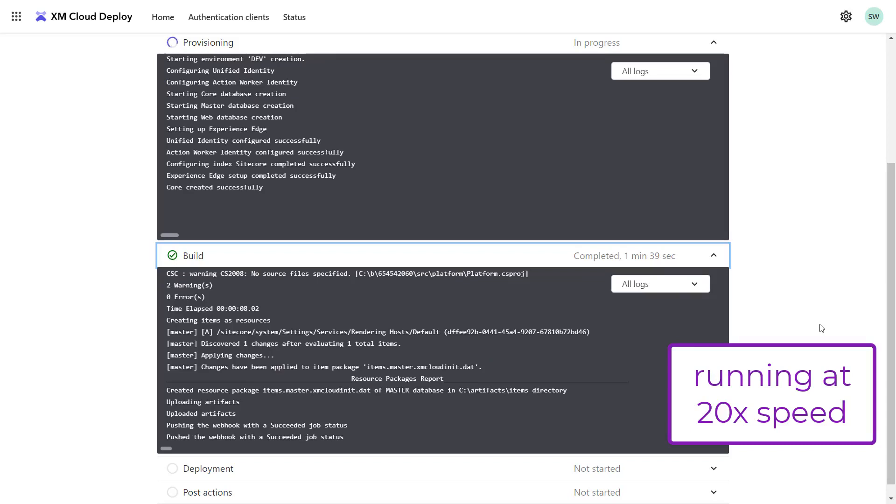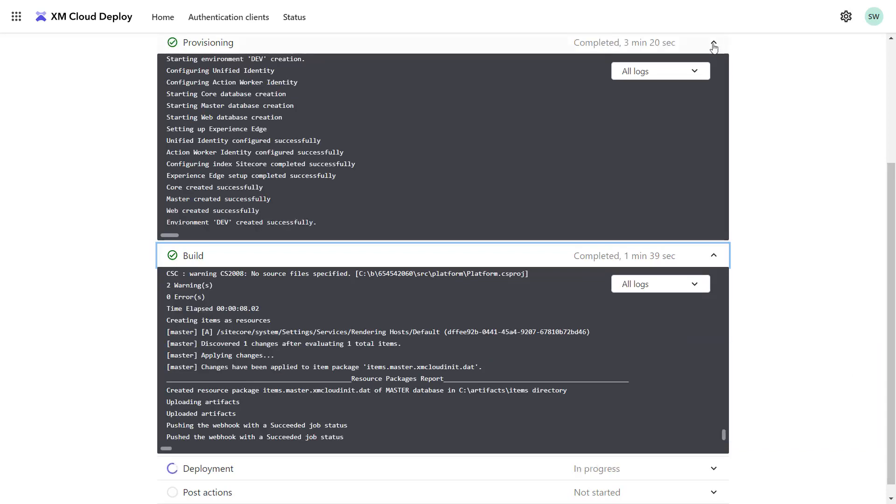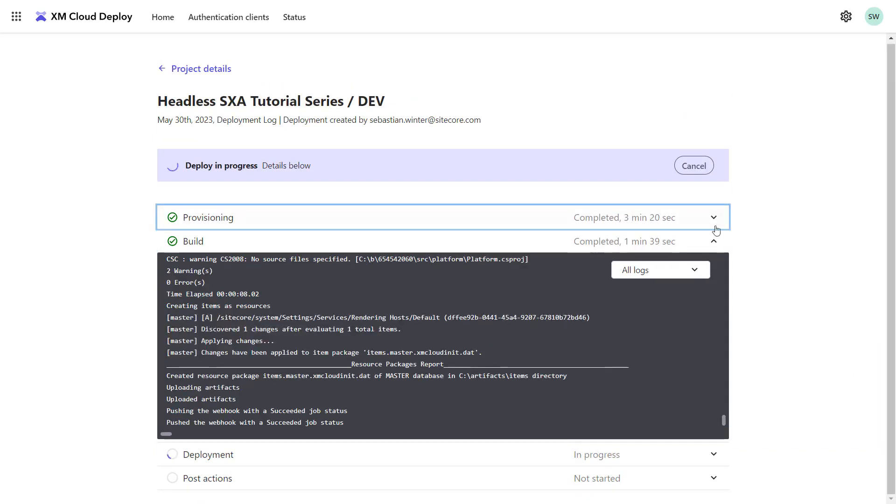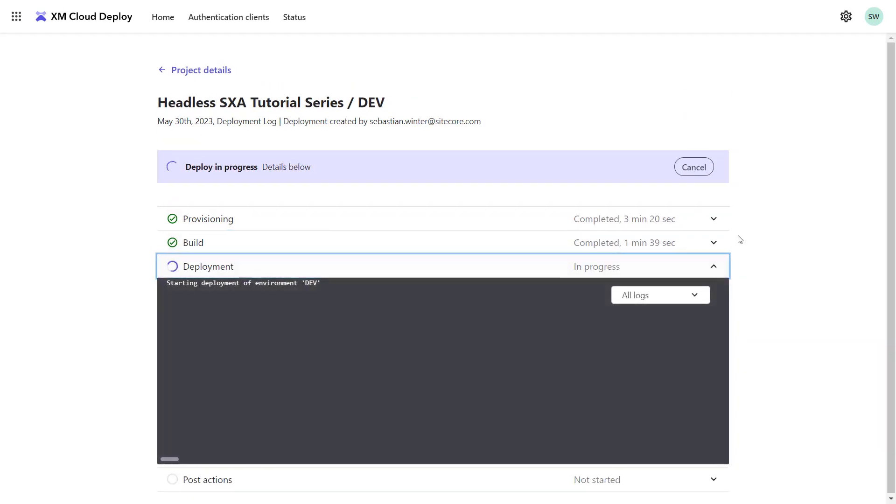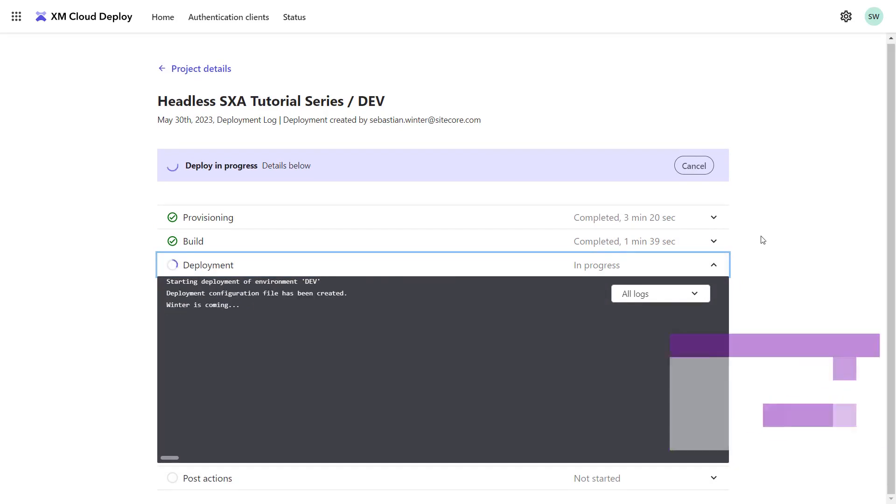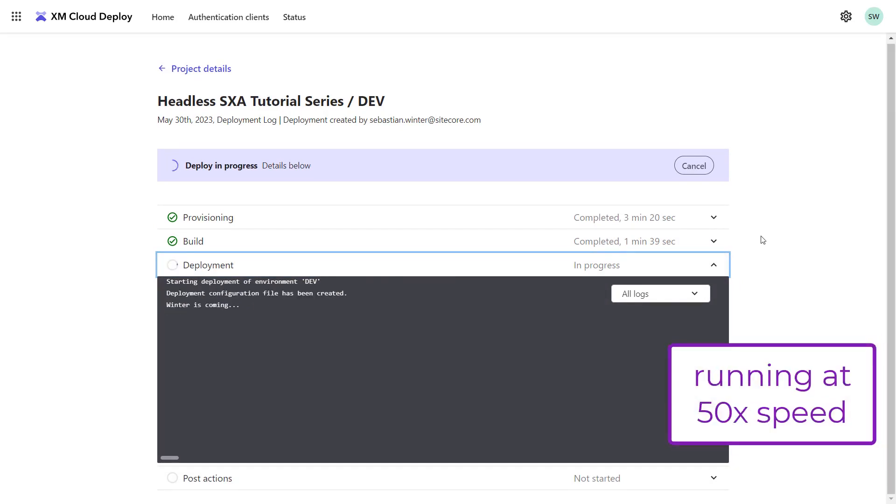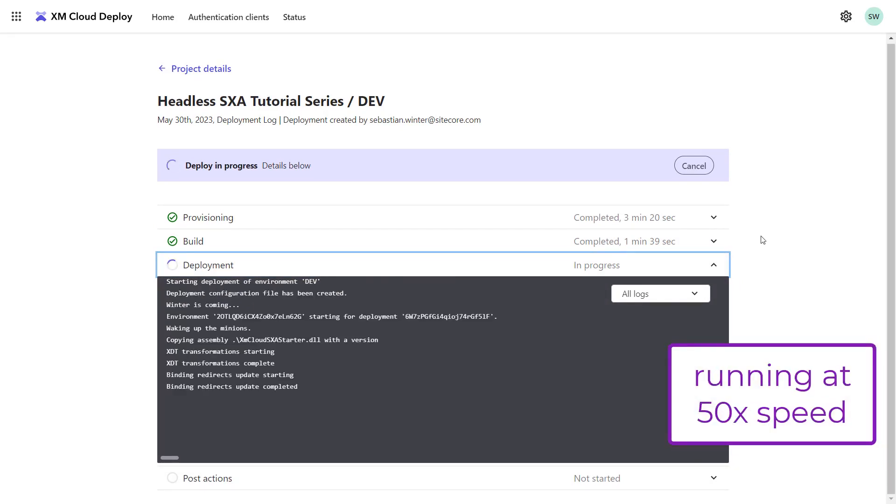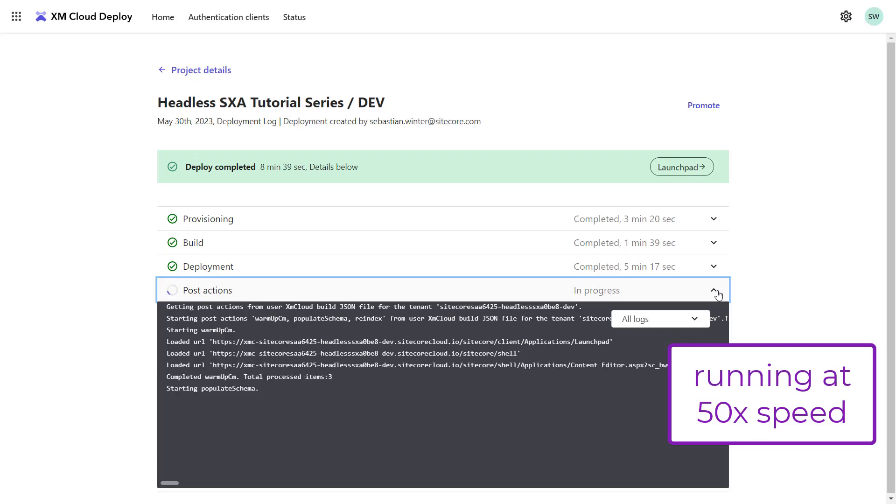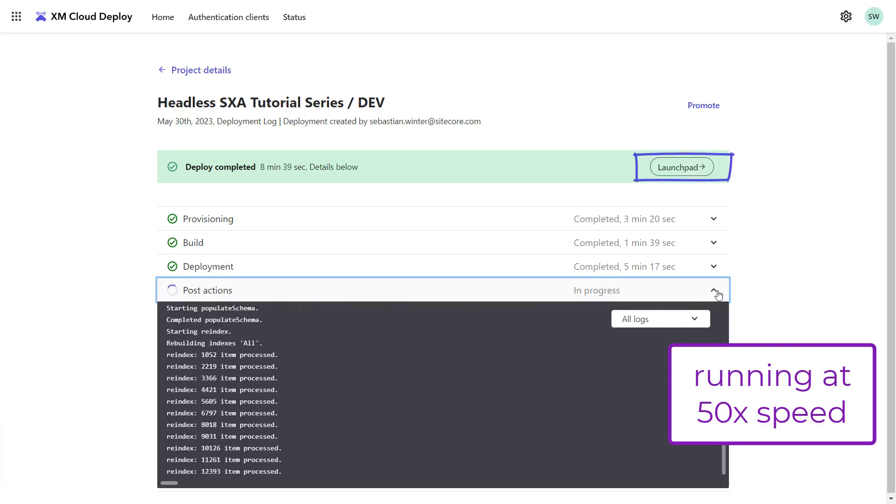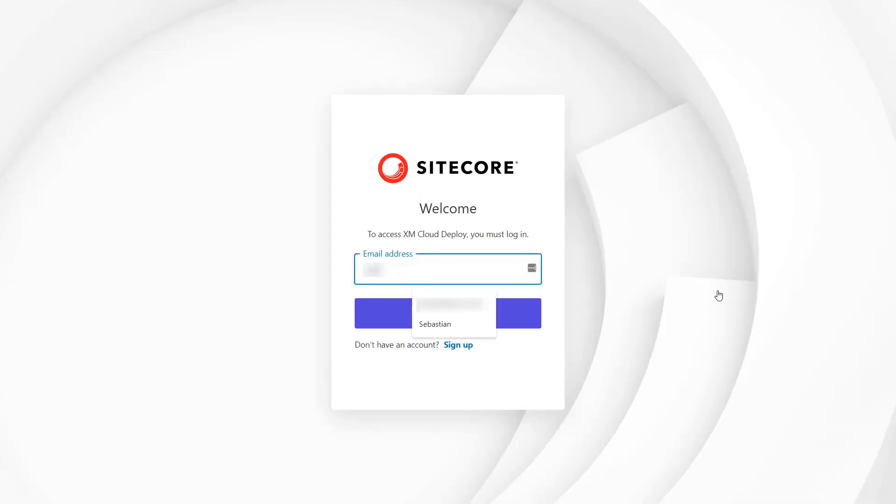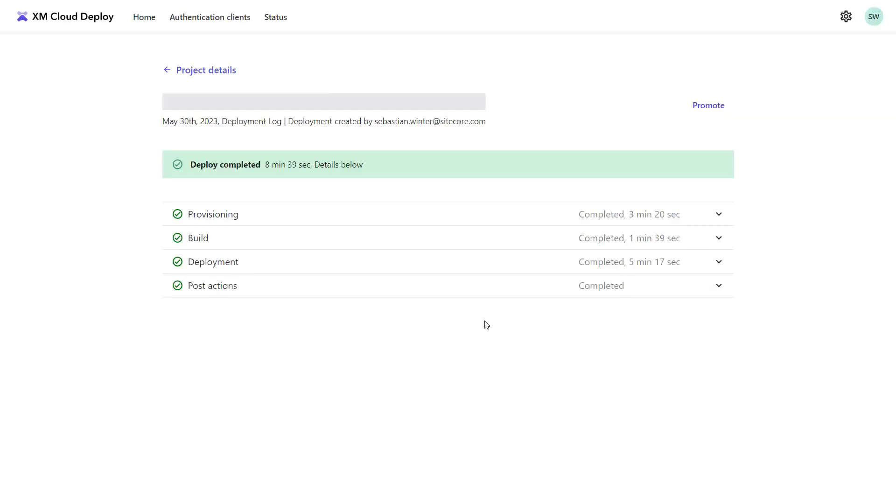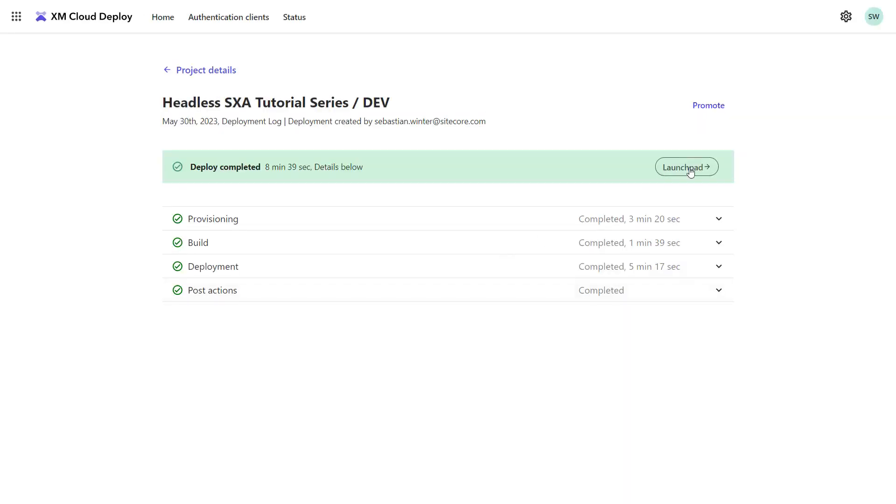Once both steps are finished, the deployment of my code is started. At the moment the deployment is finished, I can start using my XM Cloud environment. The post actions are run in the background to warm up the application and build my indexes. Now I can log in and open my XM Cloud launchpad.